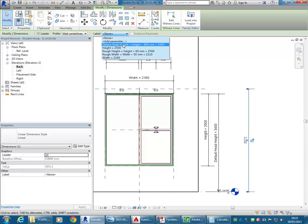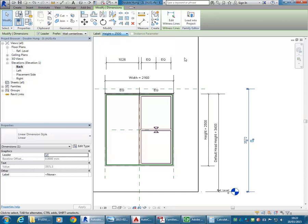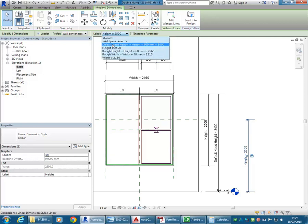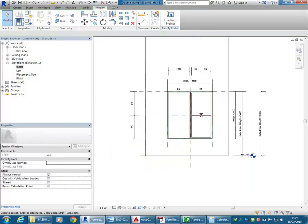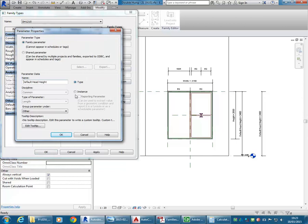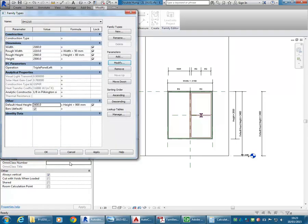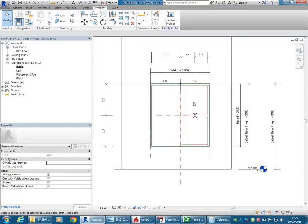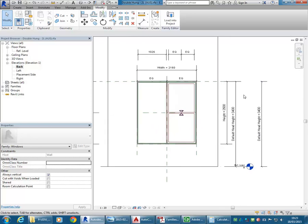They've got one for default head height. If I set it to height, that's the height of the window. When you see that 'default' option, it means it's an instance parameter. To tell whether it's instance or type, if you select the parameter you can go to Modify and you'll see the option for type or instance. Don't worry if it's still not clear what parameters are — I'm going to make some in a moment.